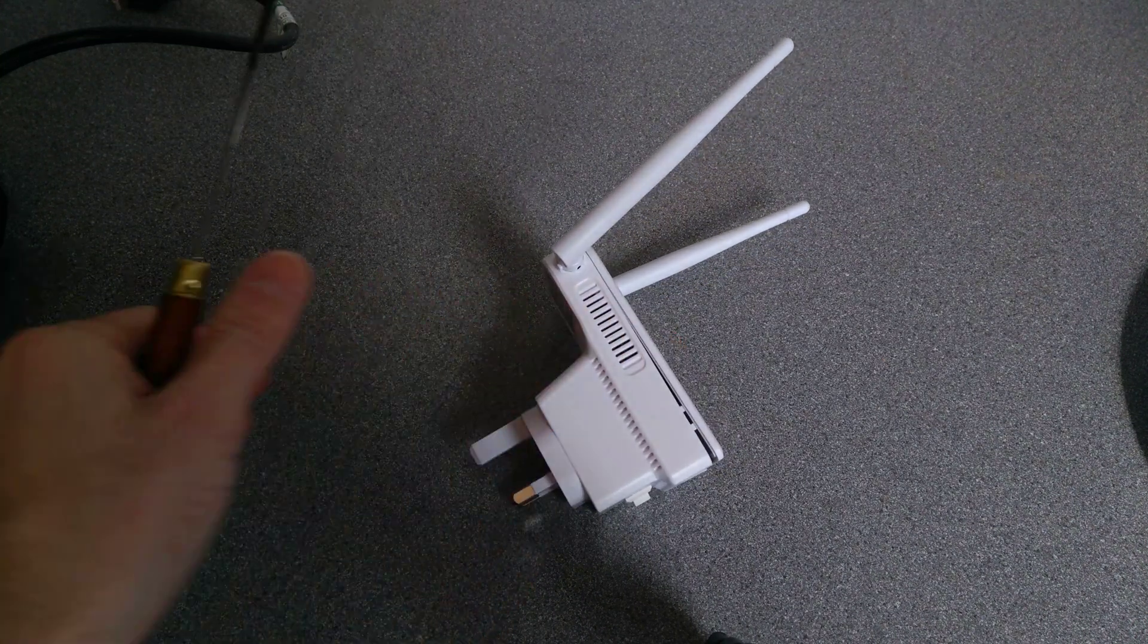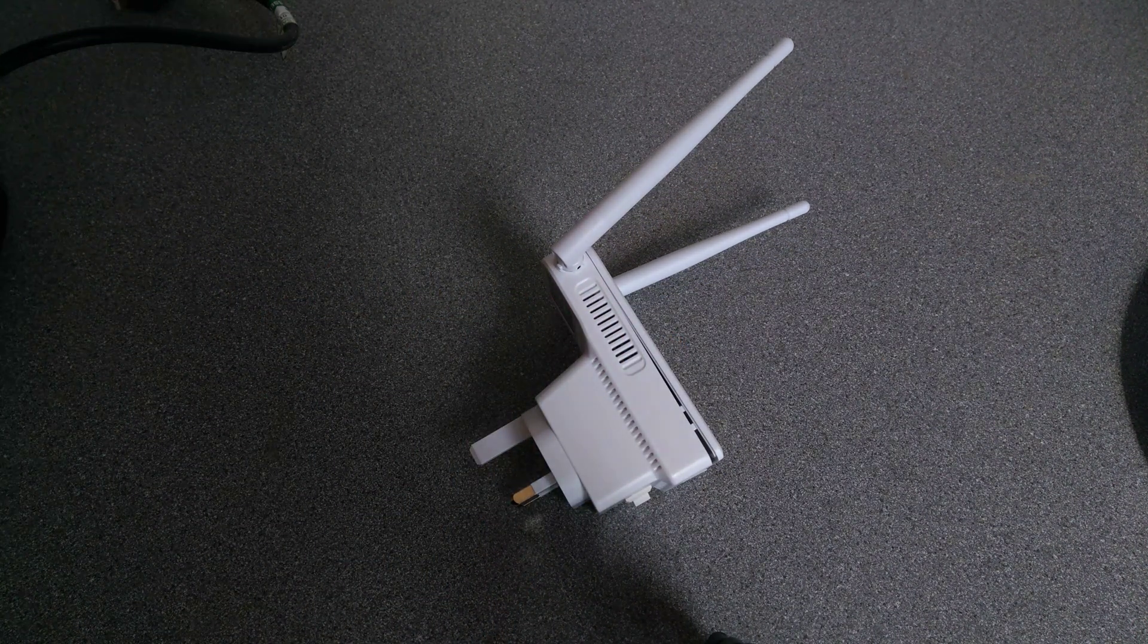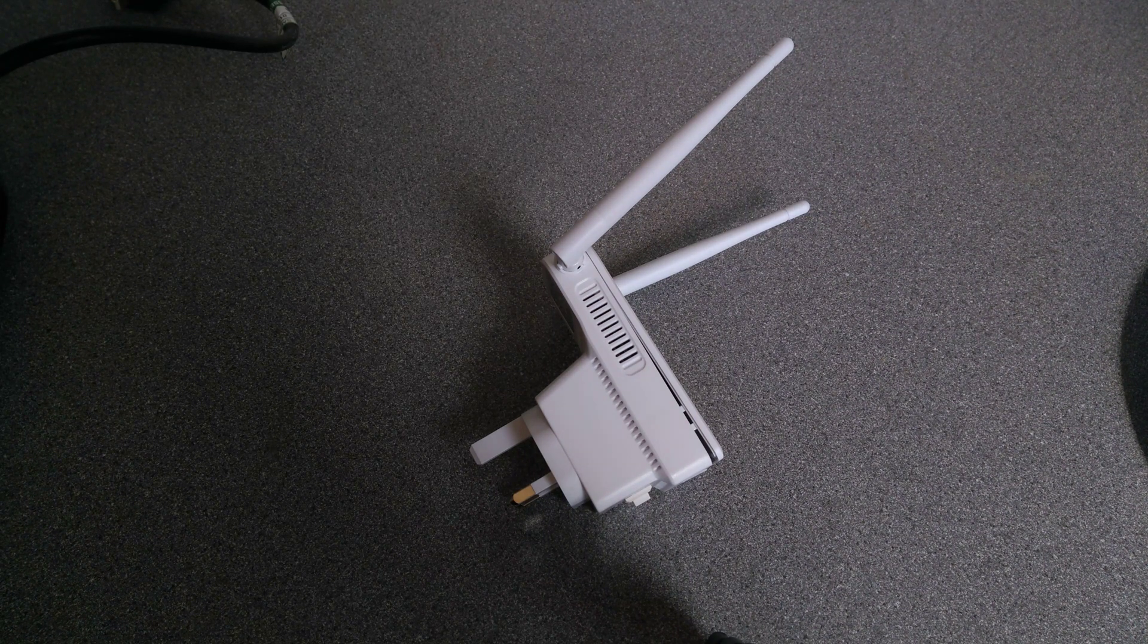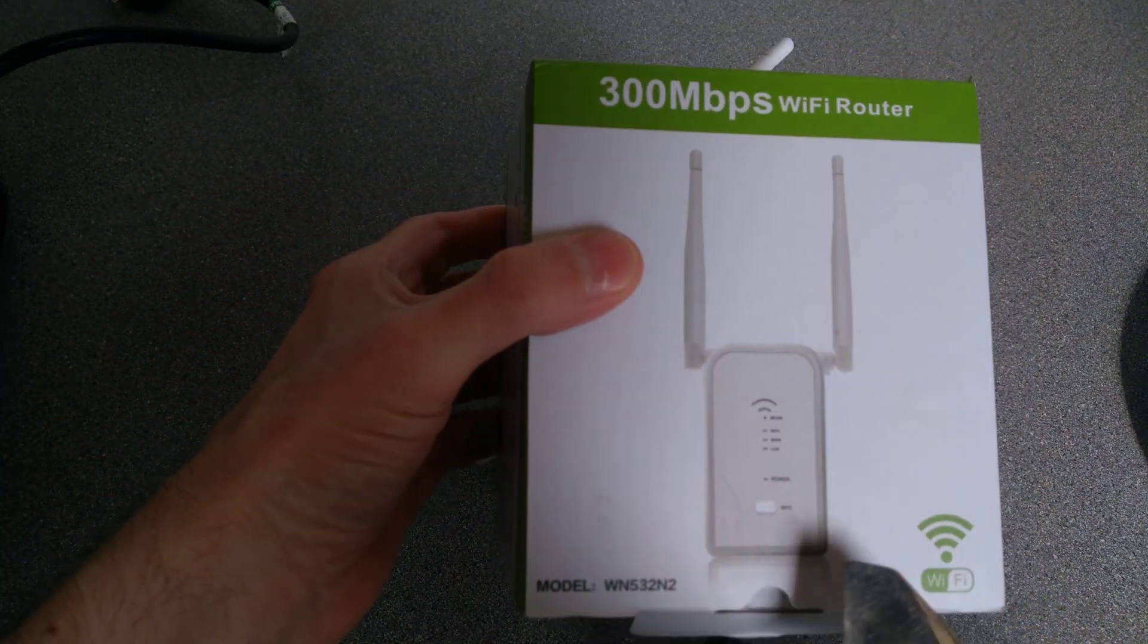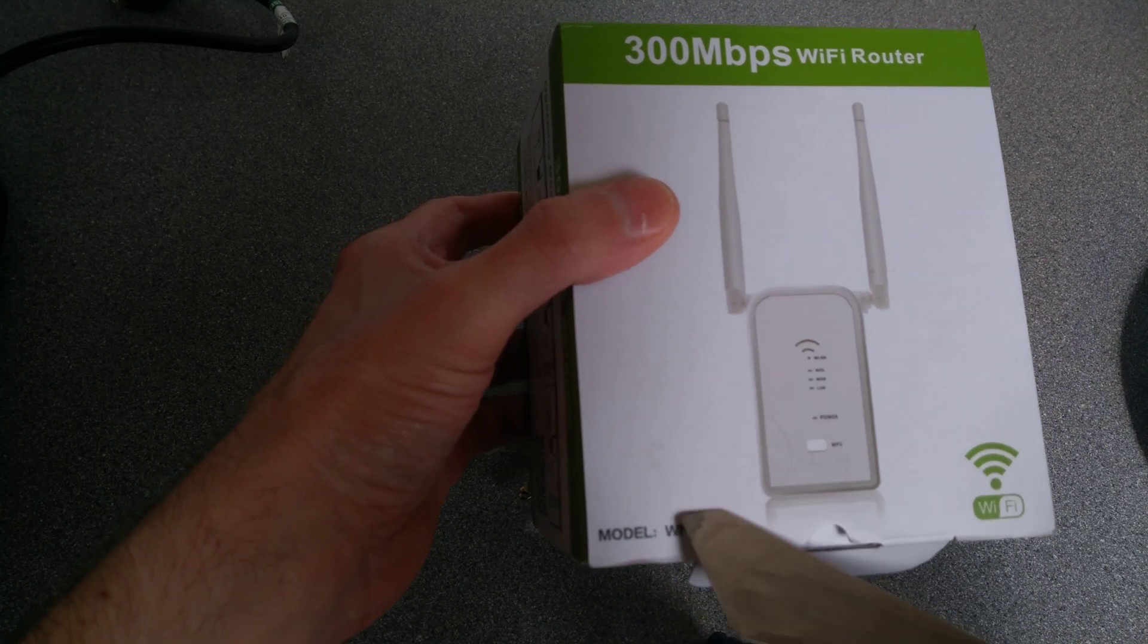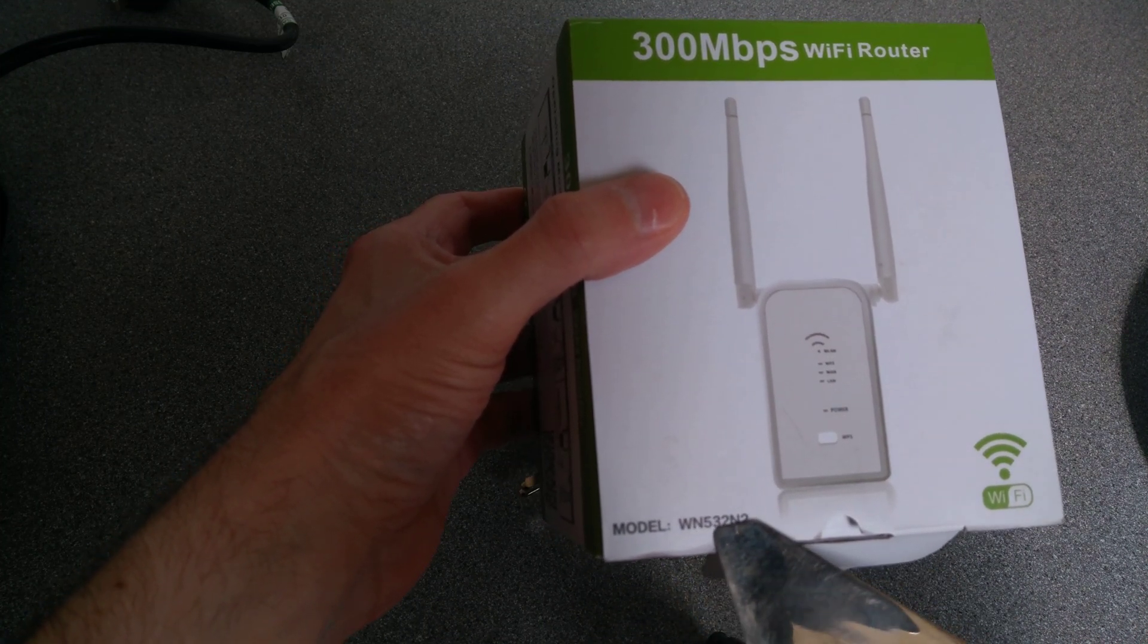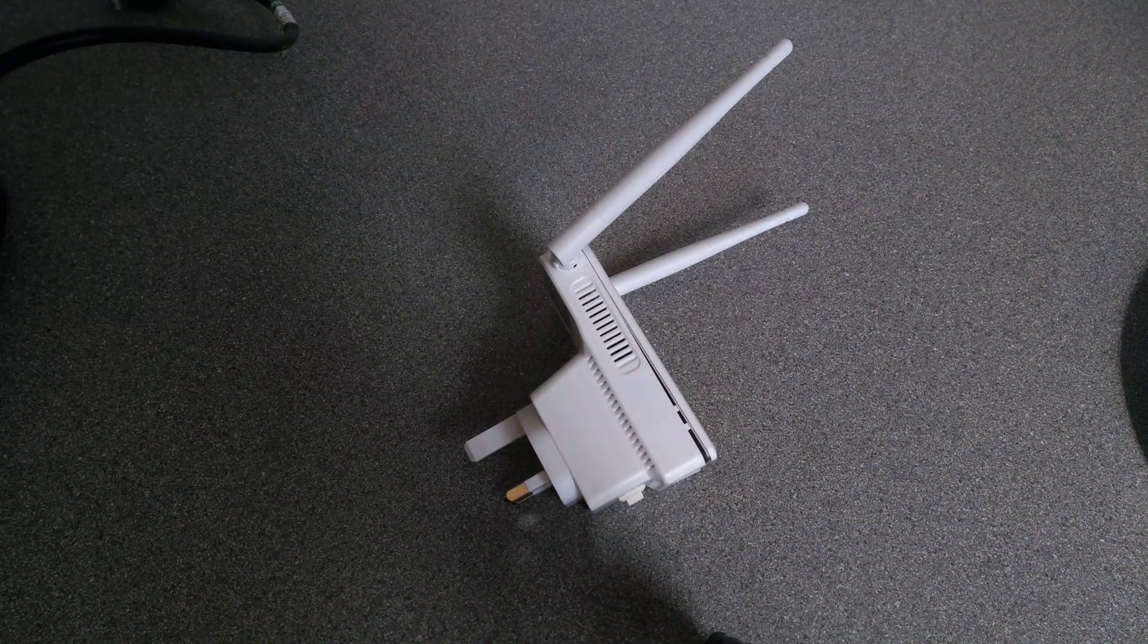Hello everyone, in my never-ending quest to procrastinate and do fewer things than I should be doing, I've decided to open up this router that came from Amazon, model number WN532N2.